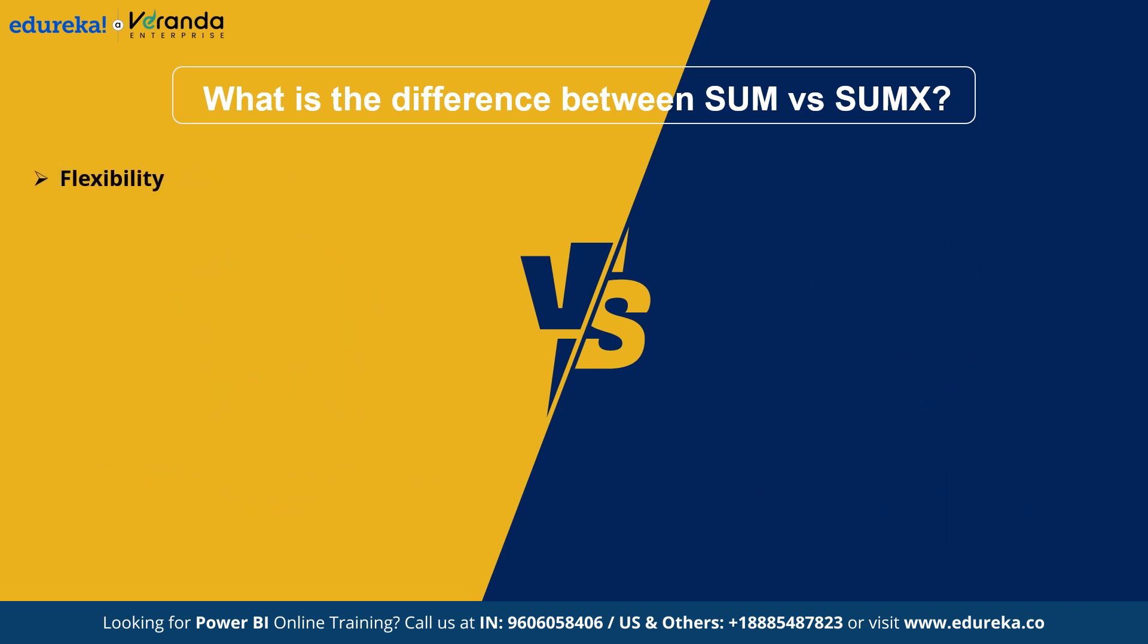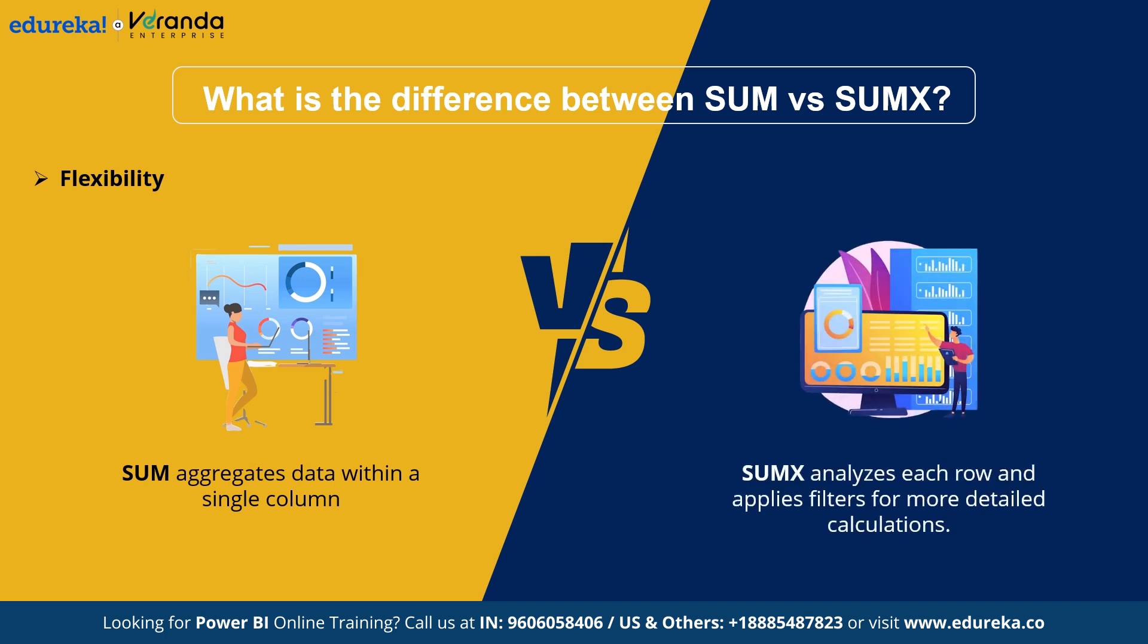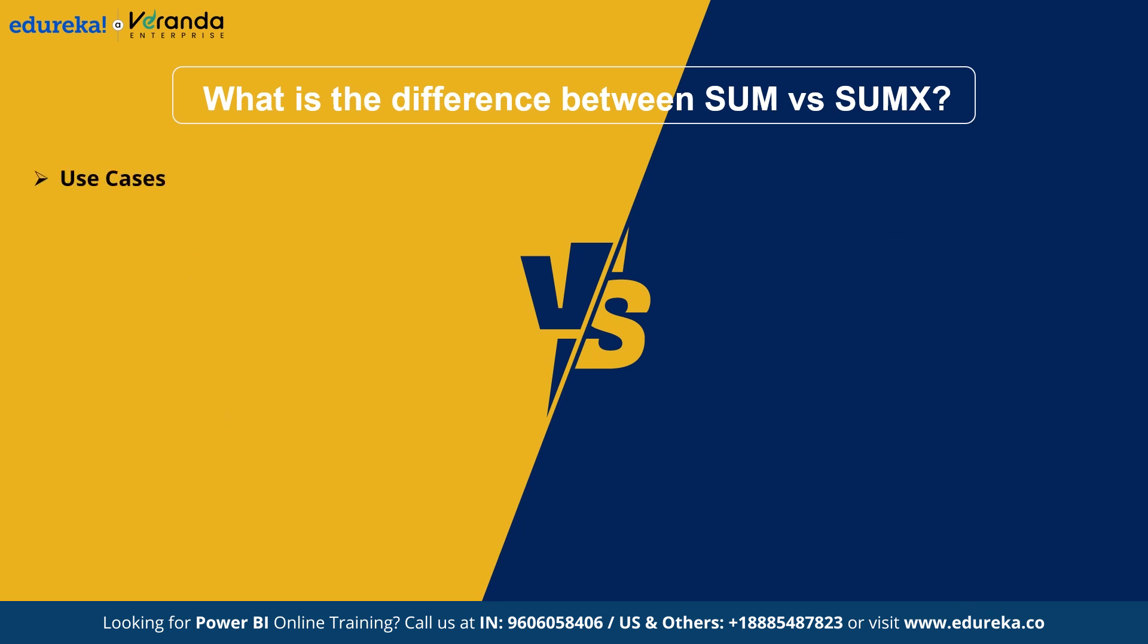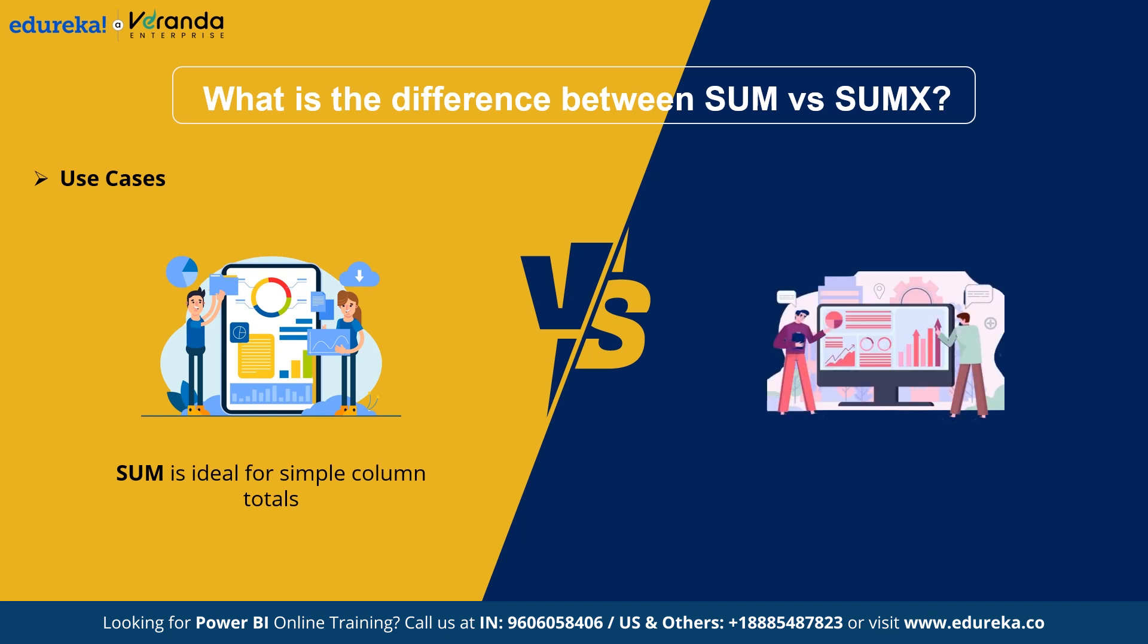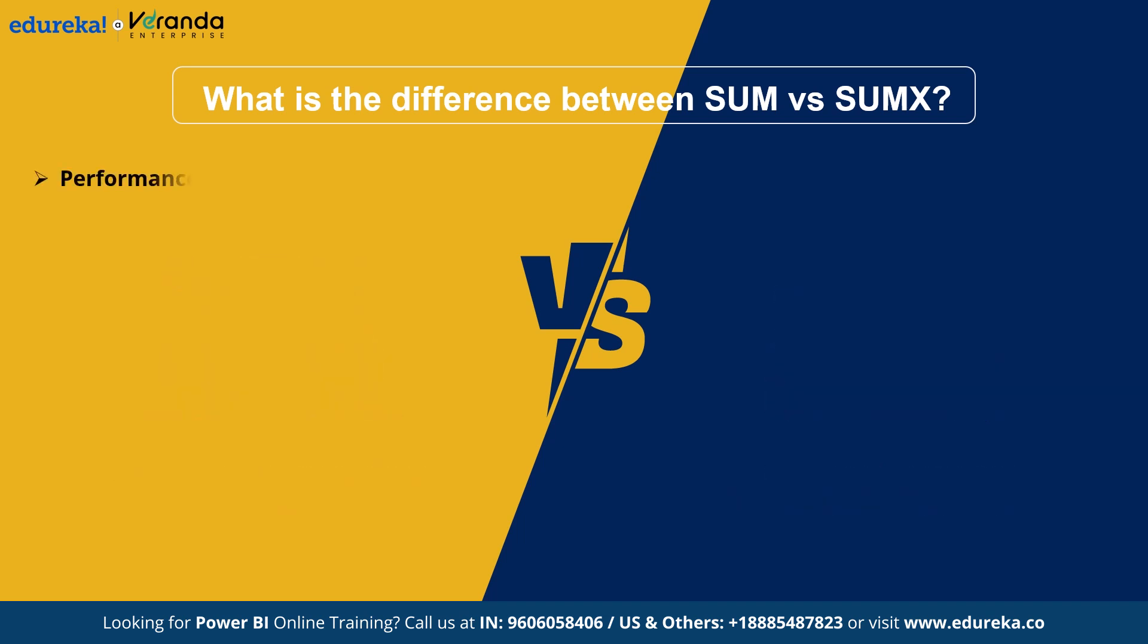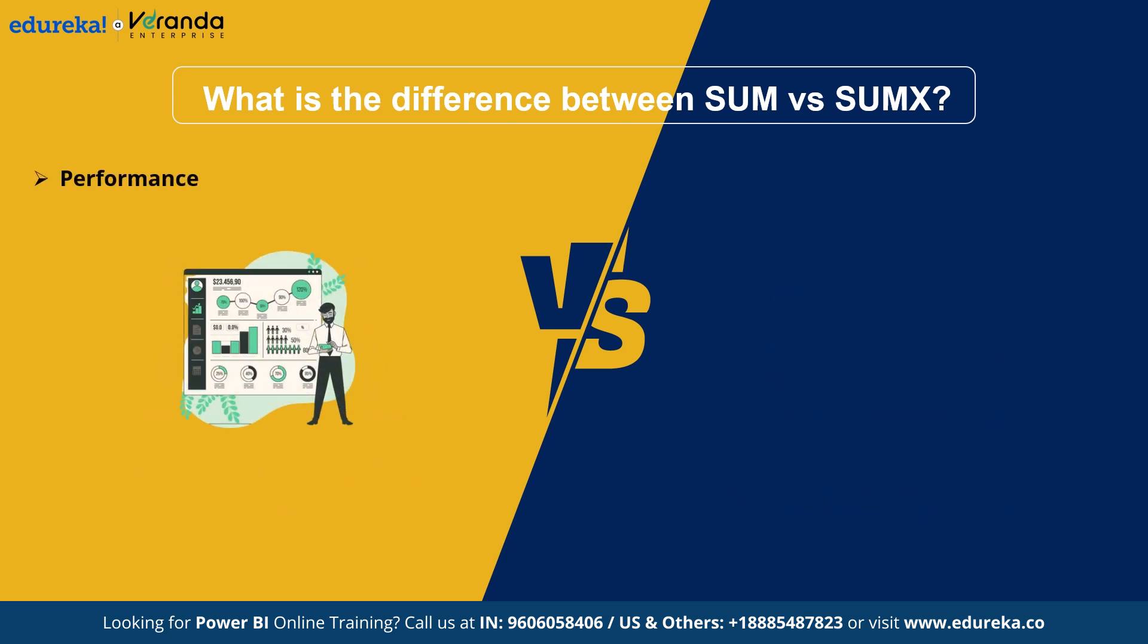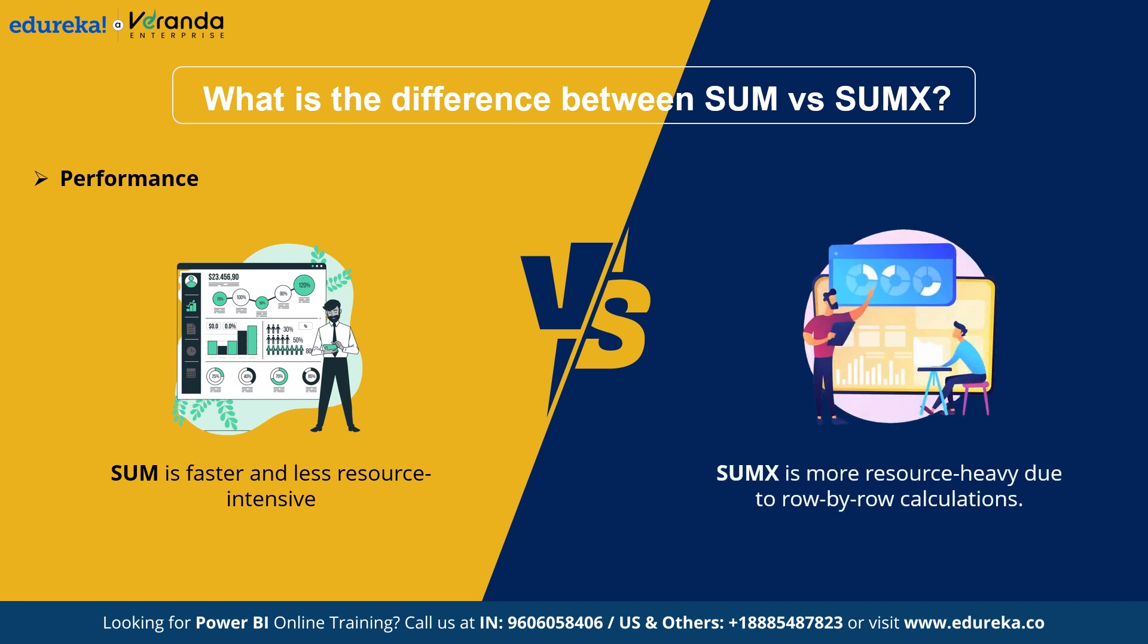Next, talking about flexibility, Sum is restricted to aggregating values within a single column, whereas SumX offers more flexibility allowing custom calculation and applying filters as needed. For use cases, Sum is the perfect choice for simple aggregative calculations within a single column, like totals or subtotals, whereas SumX is best for row calculations or applying filters on the data. Talking about performance, due to its simplicity, Sum is generally faster and less resource intensive, while SumX may be more resource intensive due to the additional row by row calculations.